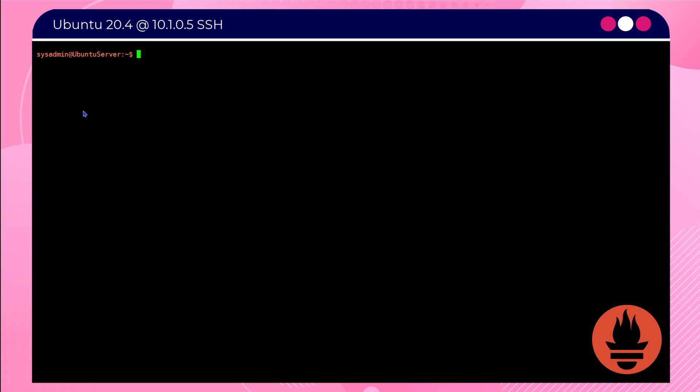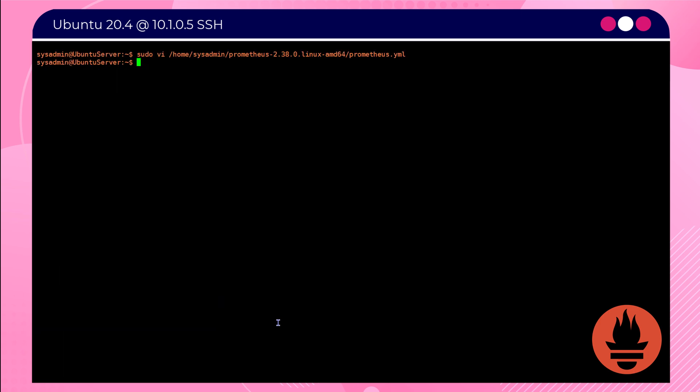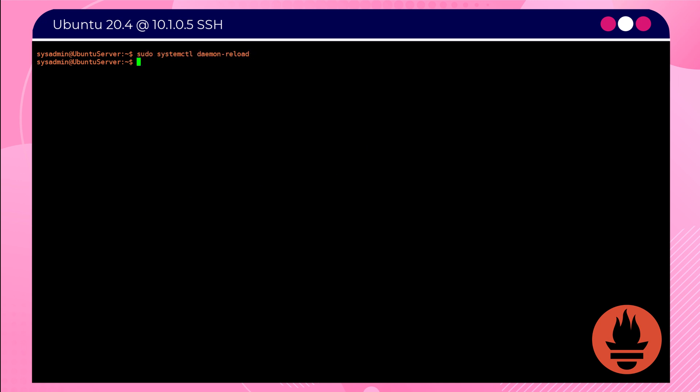A second file that needs to be modified is the prometheus.yaml file. So locate the yaml file and to the bottom of it add the following instructions. This will enable that remote write receiver, ensuring that the Prometheus server can receive logs from an external source.